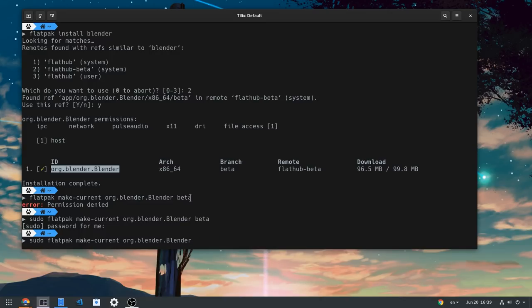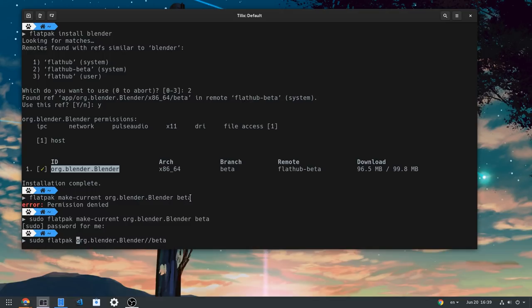Another thing we can do is to add double slashes on the end and specify what we want to launch, beta or stable.